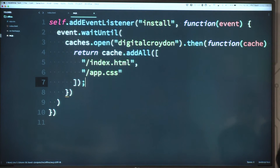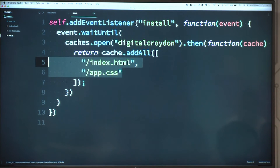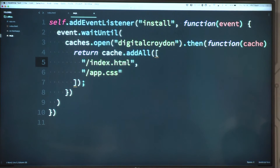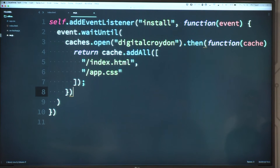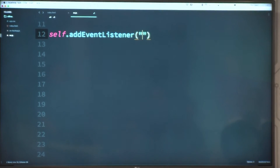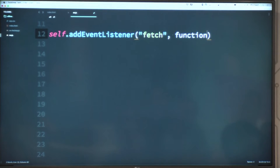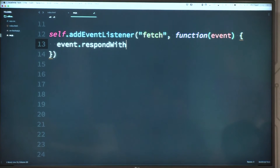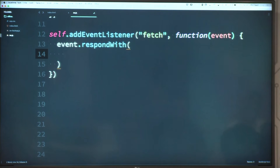Here I've just got the two files required for this application — it's my favourite single page application, it just has one page. That's what you need to do to install. We also need to act on the fetch event, because it's all very well popping those files into the cache but we need to get them back out. For that we use the fetch event and another method on the event: respondWith(), which allows us to respond back to that fetch with a file, HTML, or CSS.